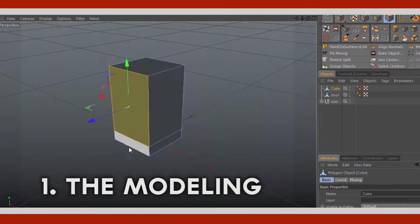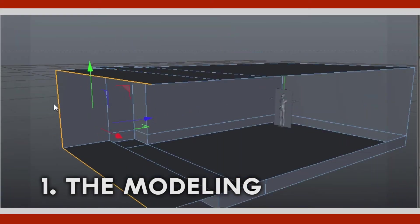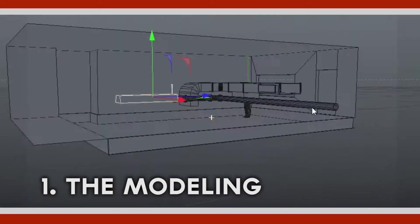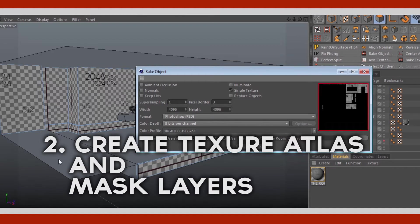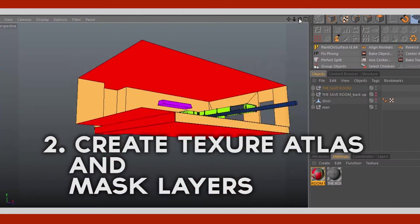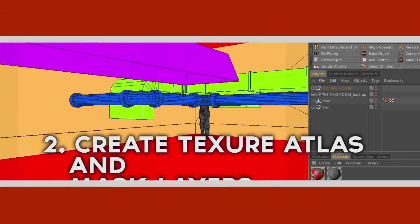One, we will be doing modeling. Two, creating texture atlas and master desk for each of the objects.